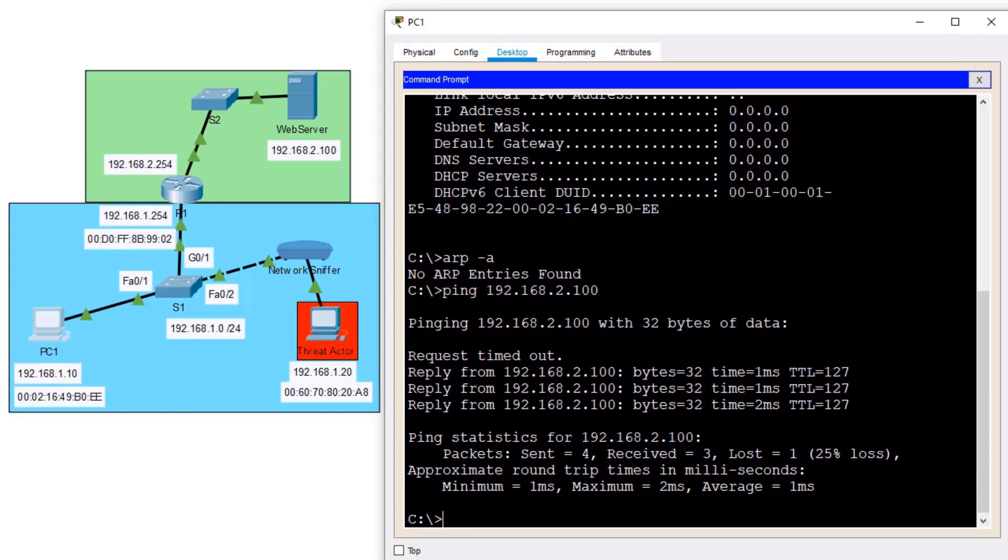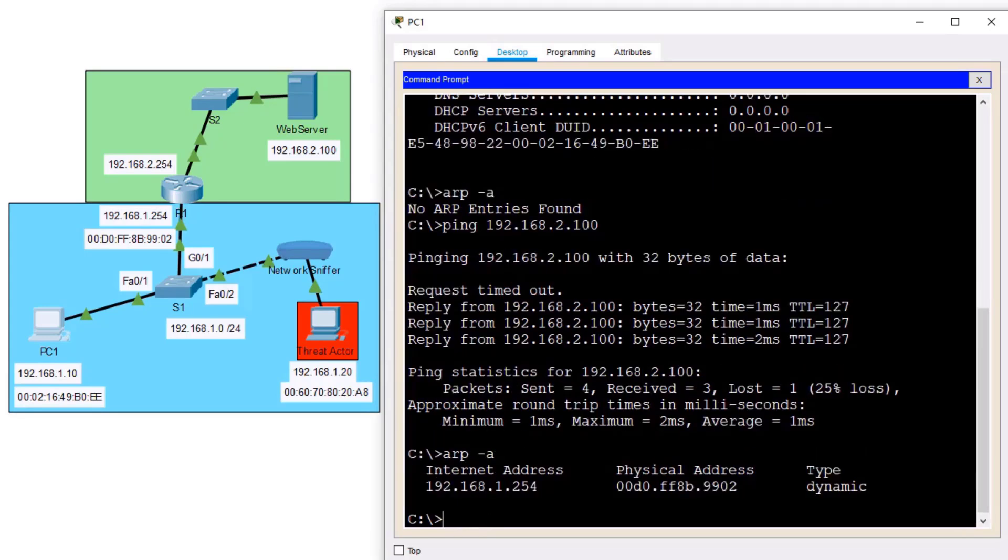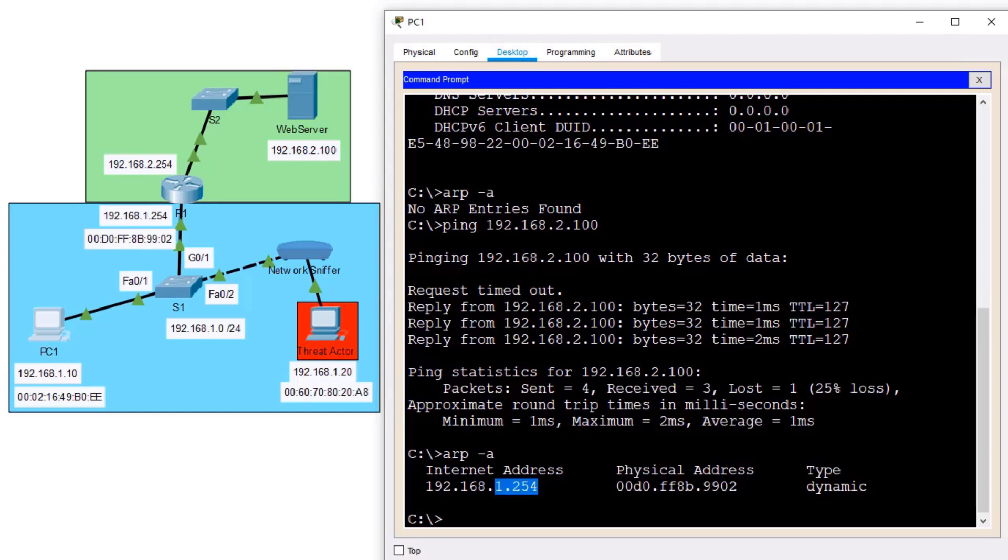But that's okay. The other three were successful. And now when I check out my ARP cache for an ARP space hyphen A, we can see that my default gateway 1.254 is known as MAC address 9902. Now this is awesome! Lab is complete!